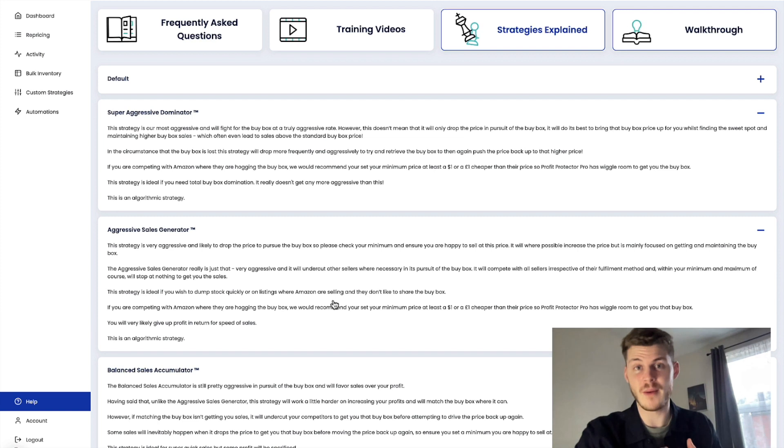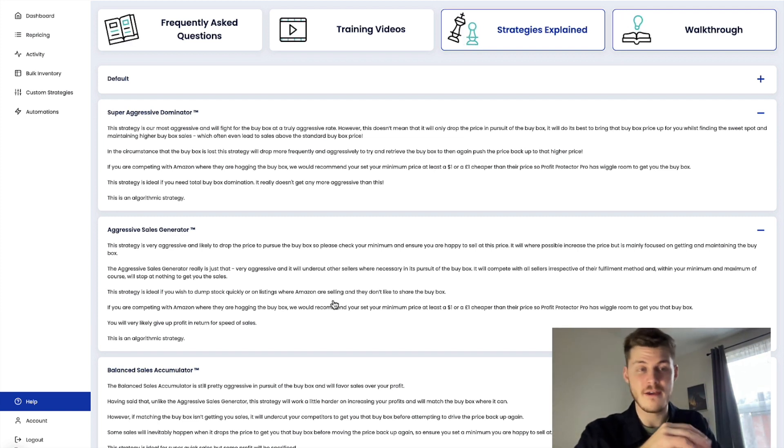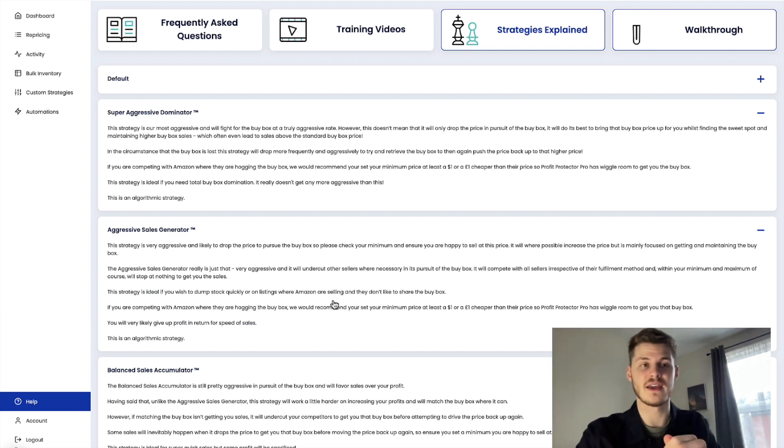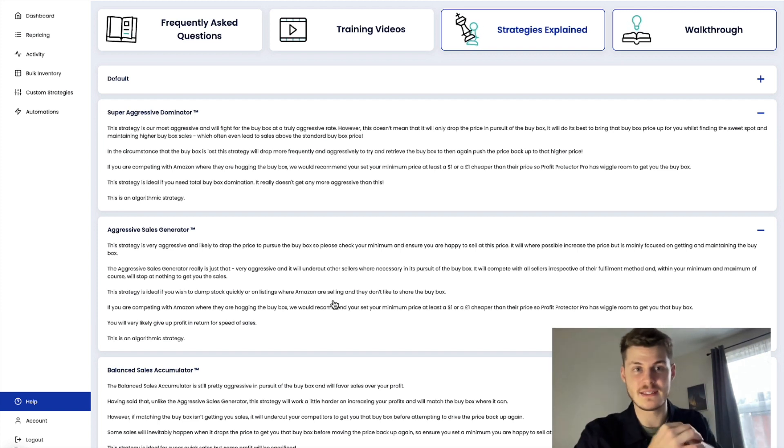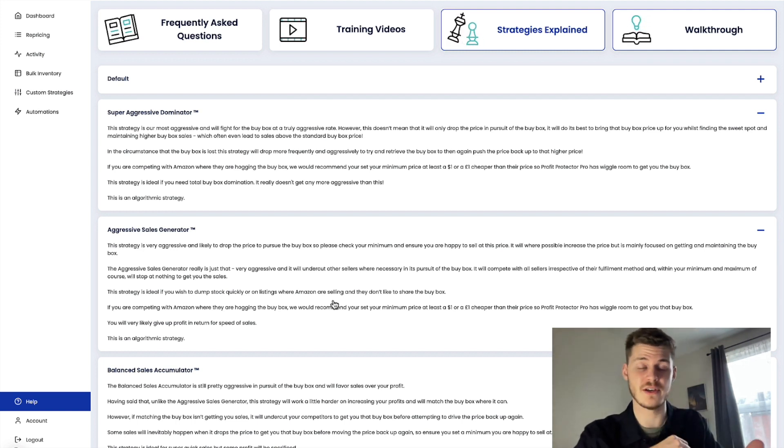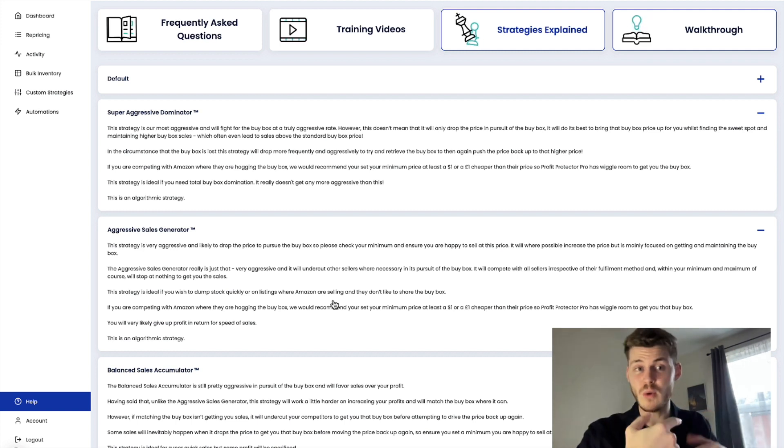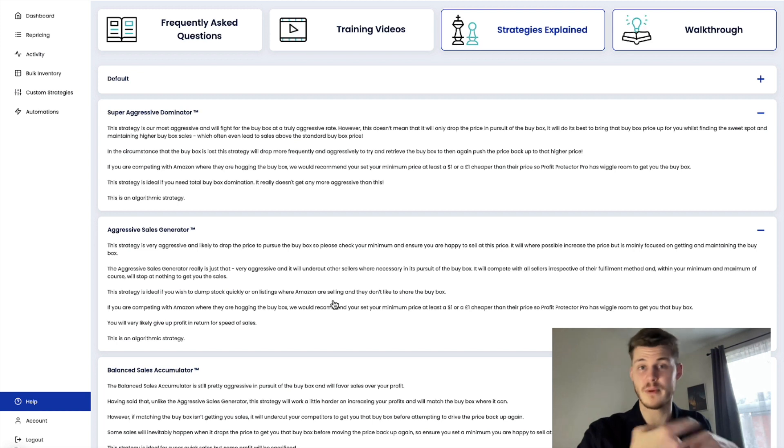Once it wins the buy box, that's actually the start of what it's going to do. The main thing is once it's secured the buy box, which it is very very good at, it will then work to bump that price up as best as it can.